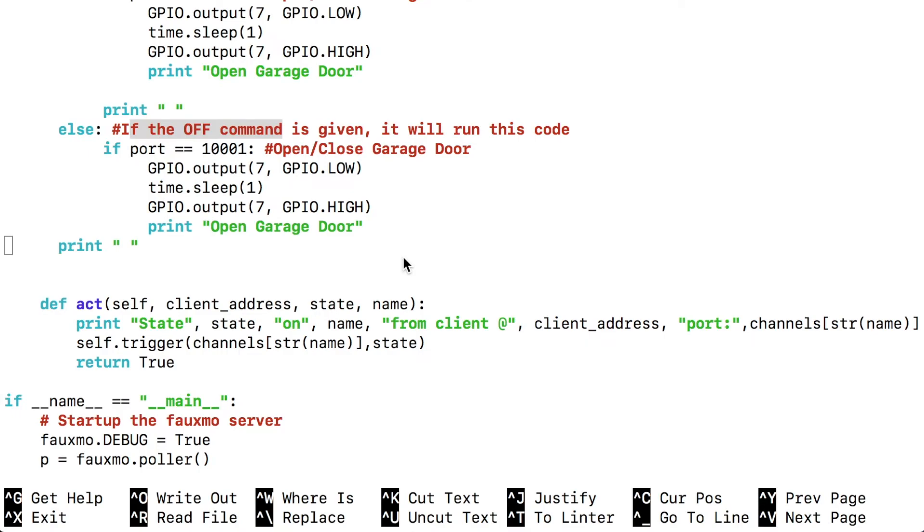So if you physically hooked up the Raspberry Pi like I showed you, you shouldn't have to edit any of this code, but if you do make any changes, hit control X to save it.